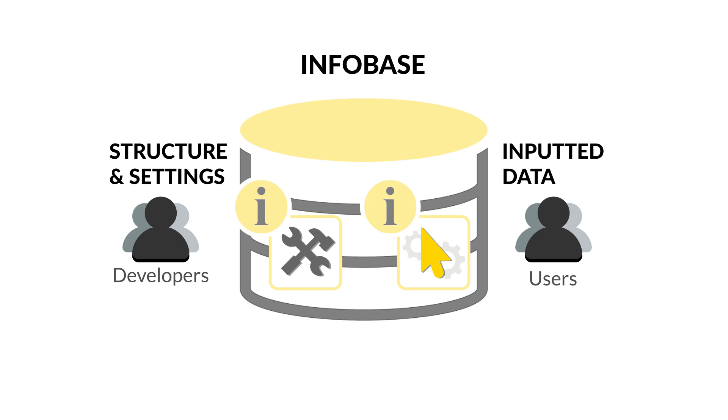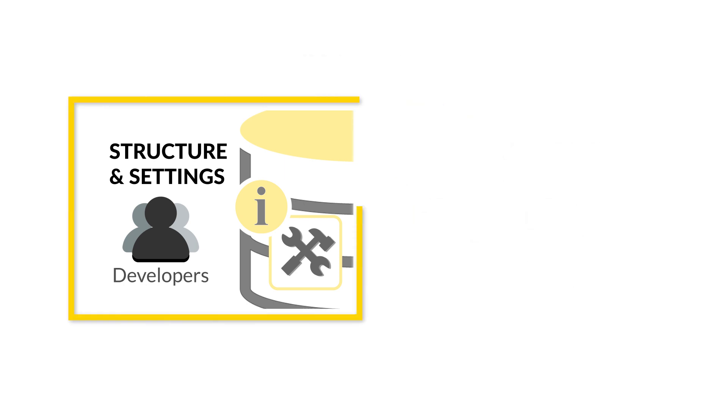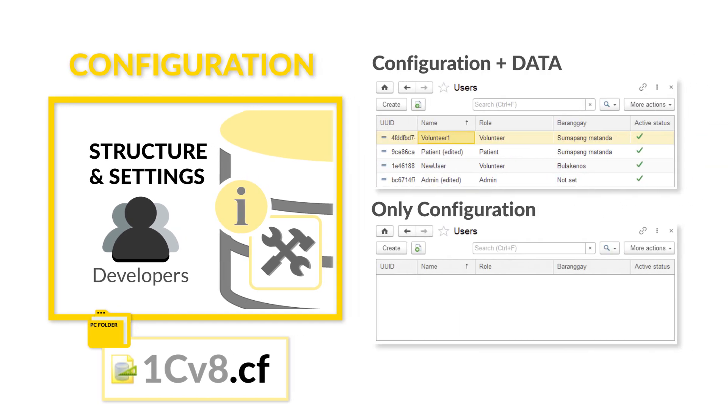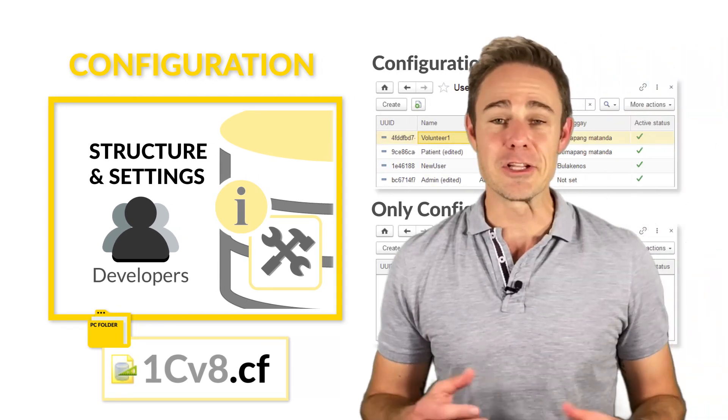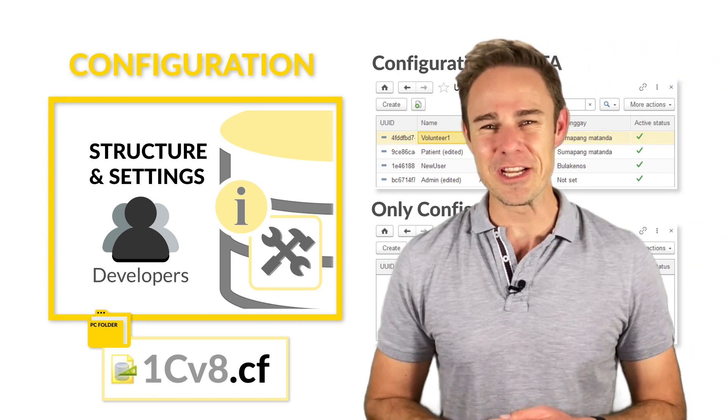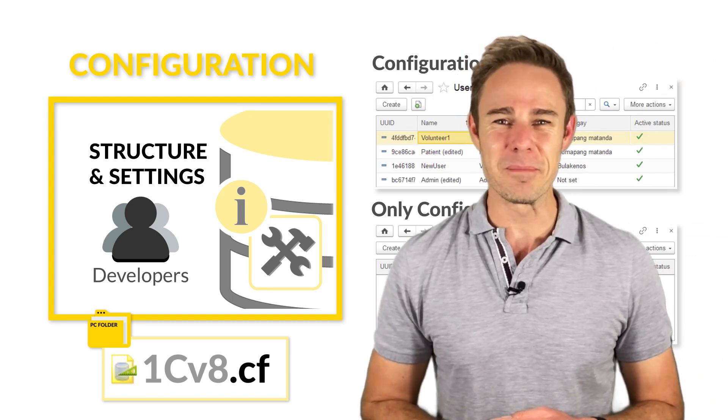However, the configuration only contains the information created by the Professional Developer in Designer mode. The configuration will be empty of user data. Now that we've understood the difference between the configuration and the Infobase,